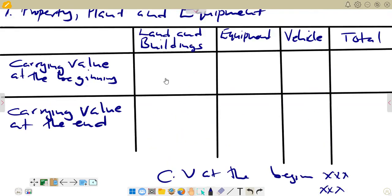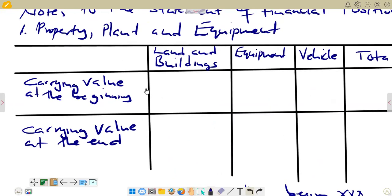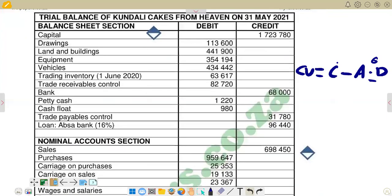According to our question, we do not have such movements. So we are just going to put the same figure for costs that we apply as the carrying value, as explained earlier. We see that we have three non-current assets or fixed assets in our question: rented buildings, equipment, and vehicles. If you come back to the trial balance, we check the figure for rented buildings, which is $4,141,900.